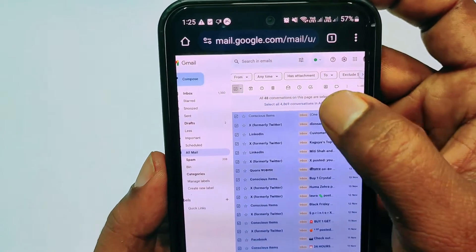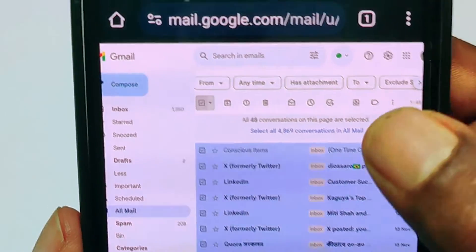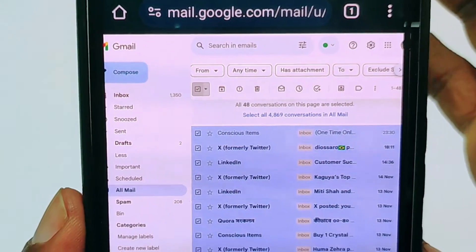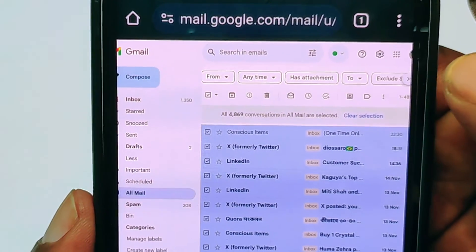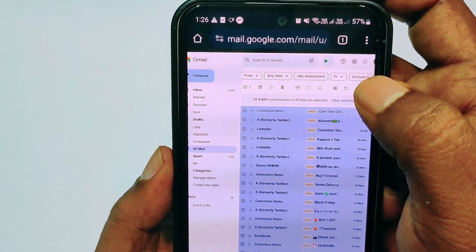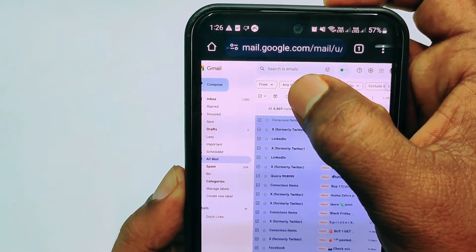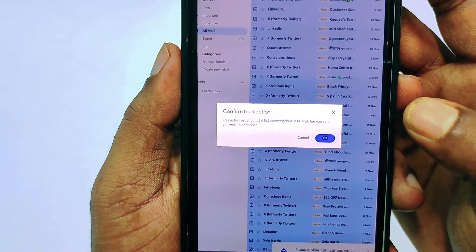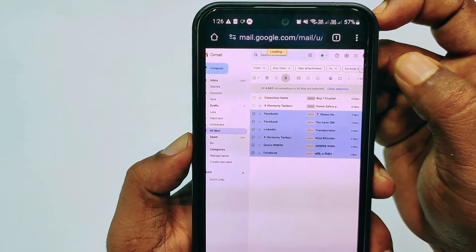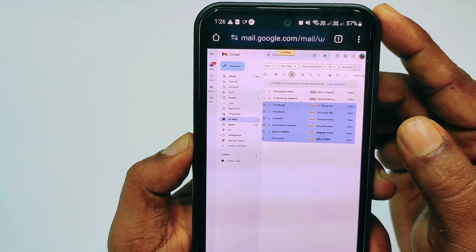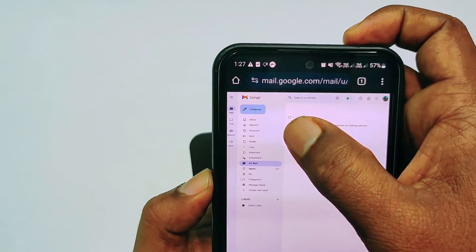Now you can see I have 4,869 conversations. After selecting, it only selects 48 conversations by default, so to select all messages click Select All Conversations. All conversations will be in selected mode. Then tap the Delete icon, click OK to confirm, and wait a few minutes for all messages to be deleted. You can see there are no messages available now.